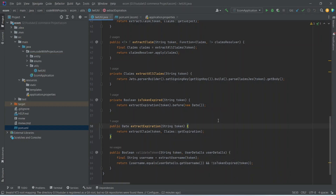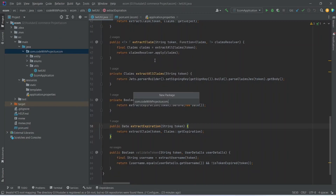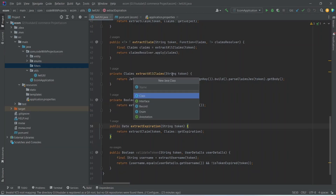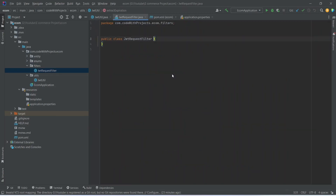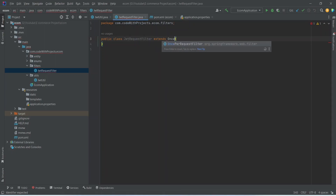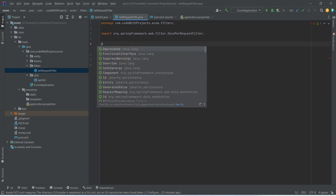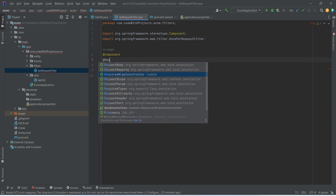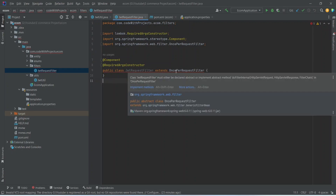That's it for JwtUtil. Now let's create our request filter that will be responsible for validating the token. Let's create a new package named 'filters', and in this package let's create a class JwtRequestFilter. This class should extend OncePerRequestFilter. Let's annotate this class as @Component and add the @RequiredArgsConstructor annotation. After this, let's implement the required methods.